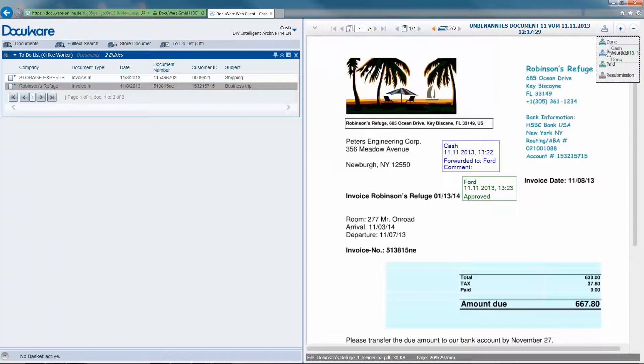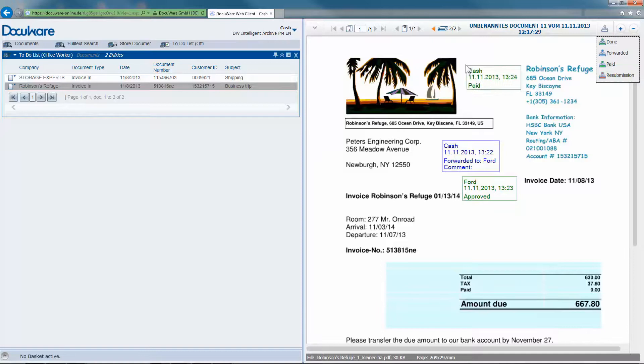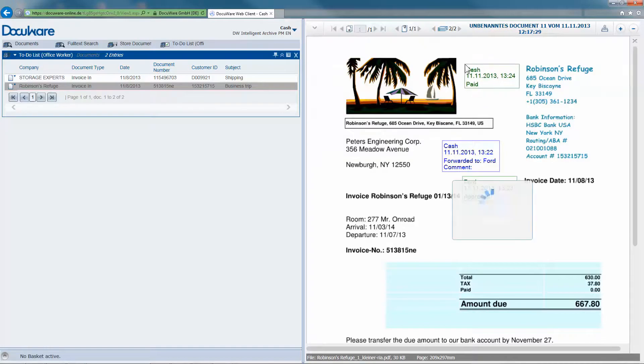An approved invoice is paid, and a rejected invoice is assigned to the correct cost center.